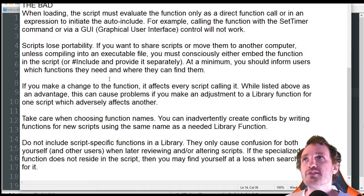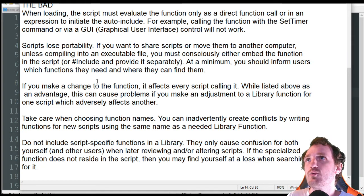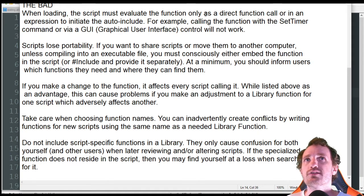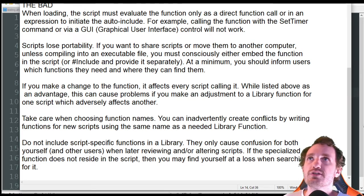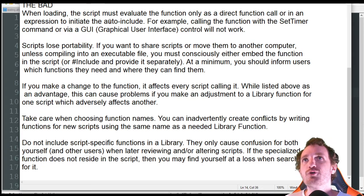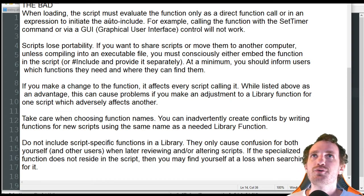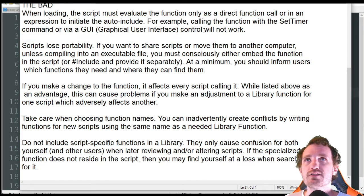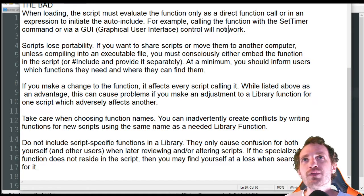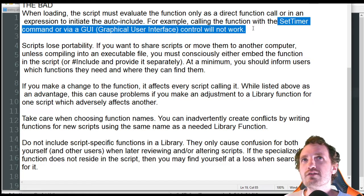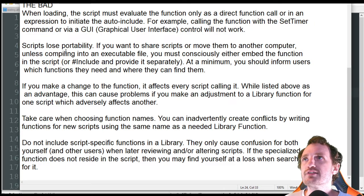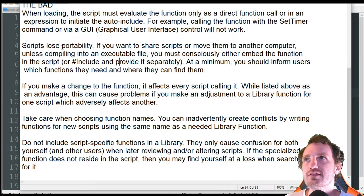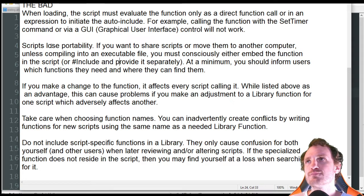Now there are reasons why you might not want to use this. When loading the script, you must evaluate the function only as a direct function call or an expression to initiate the auto-include. When you're calling a function with a set timer or through a GUI, it's not going to work very well — the control just isn't going to work. You've got to play with that and see what does and doesn't work. In that case, you just have to copy the code — it'll take you 10 seconds to copy and paste from one script to the other.